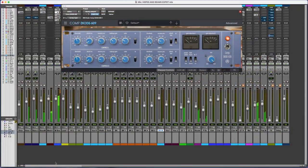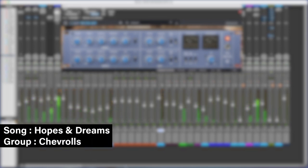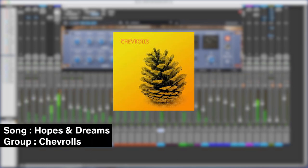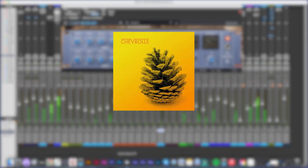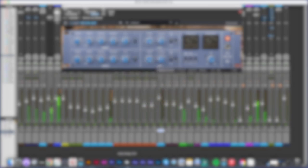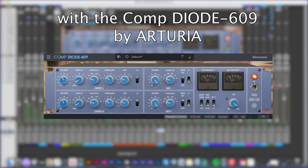The group that we're going to use is Chevro, a French group, and the name of the song is called Hopes and Dreams. Let's take a listen y'all.